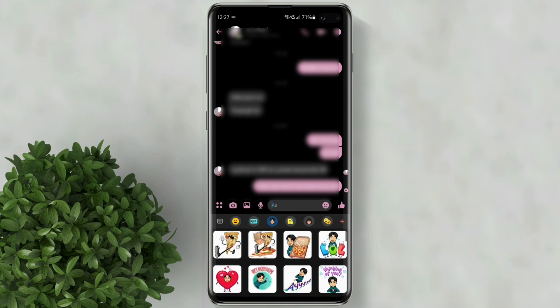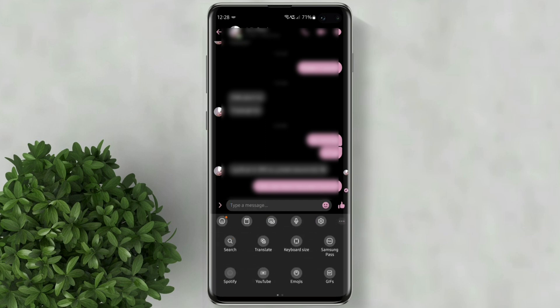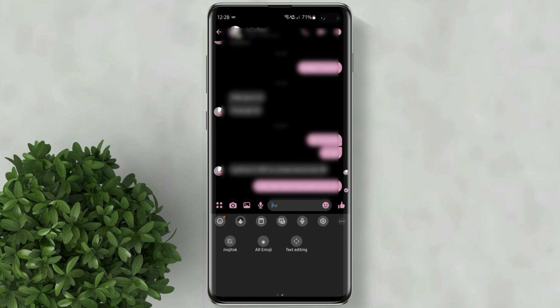You can also add a Bitmoji shortcut in your keyboard by tapping this three dots icon at the right. Then swipe to the left to go to the next page. Long press on Bitmoji and just drag and drop it to the keyboard shortcuts.